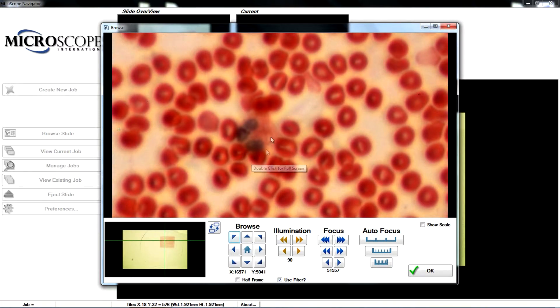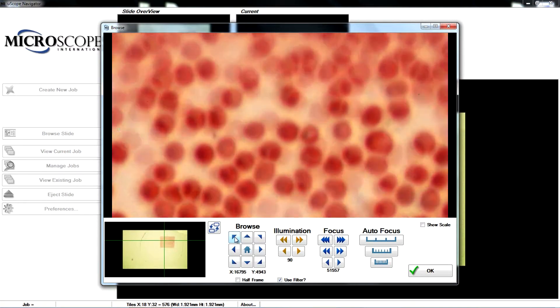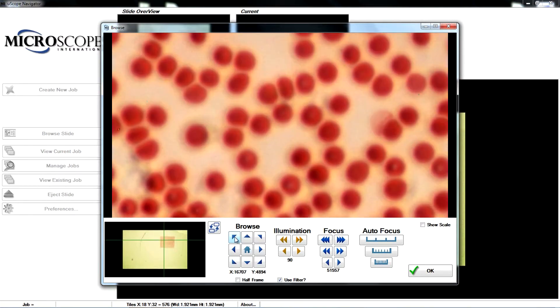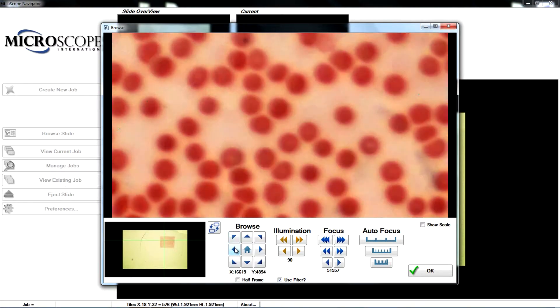In this blood smear, we have a white blood cell. We can browse around the slide to find other white blood cells.